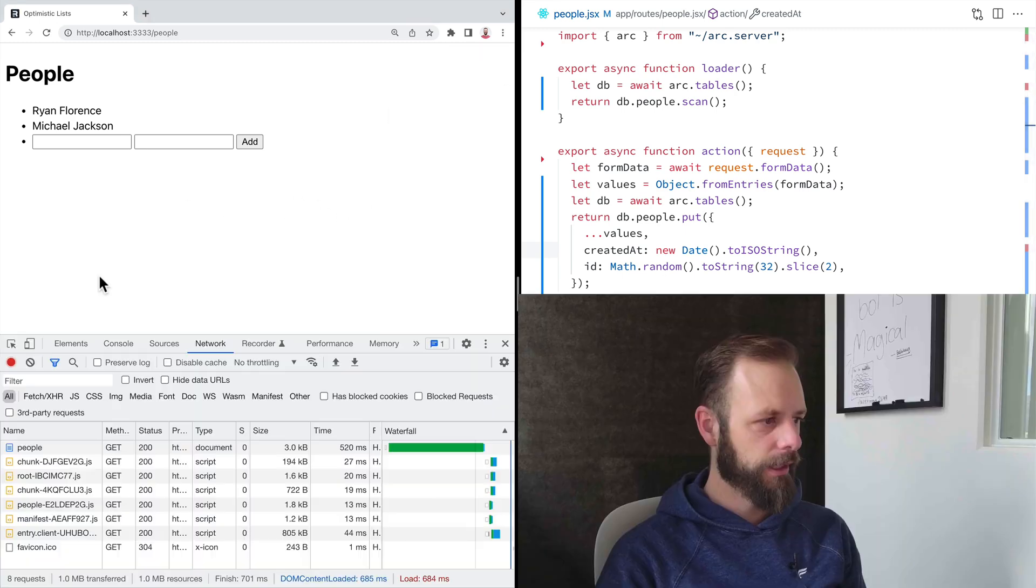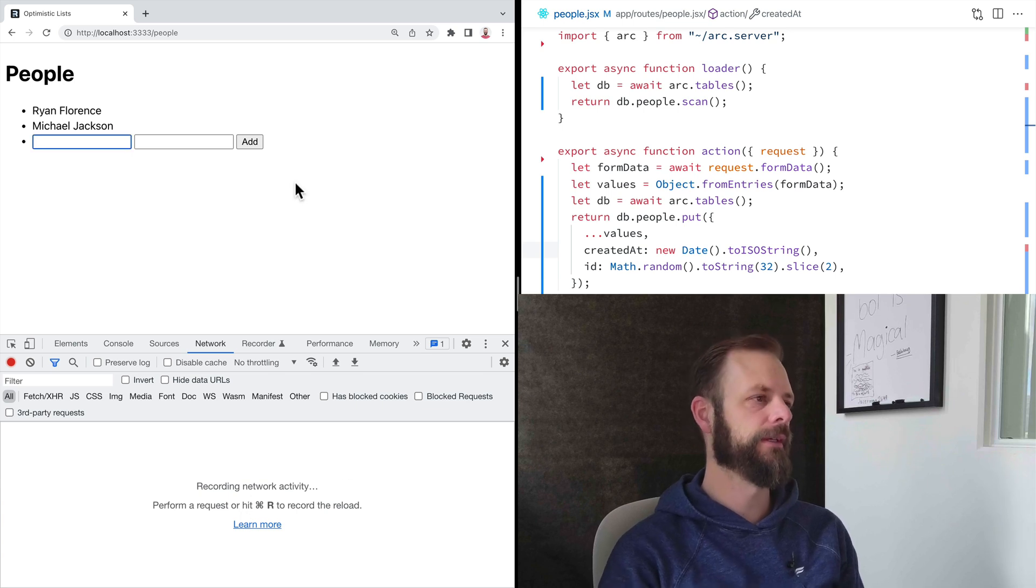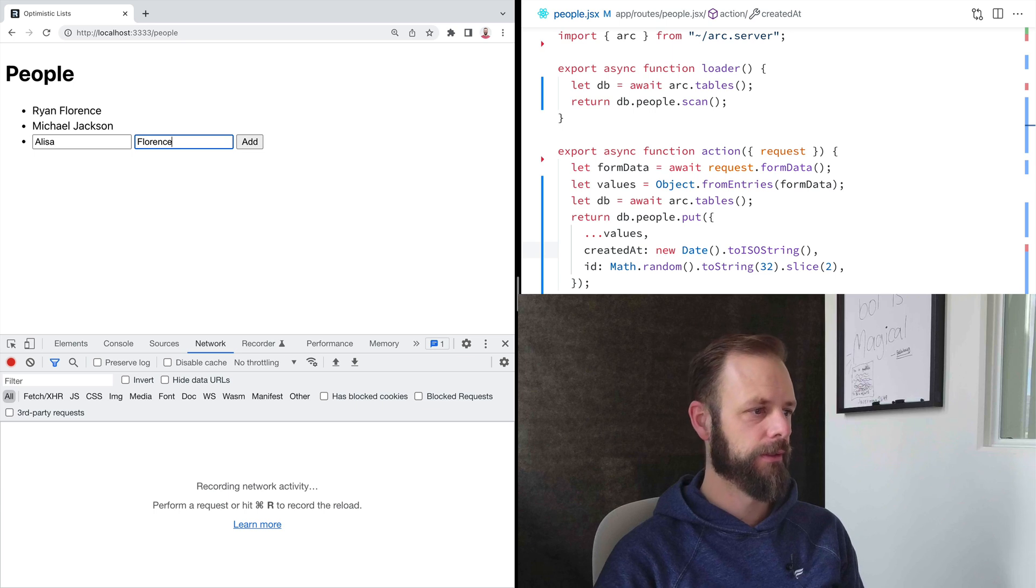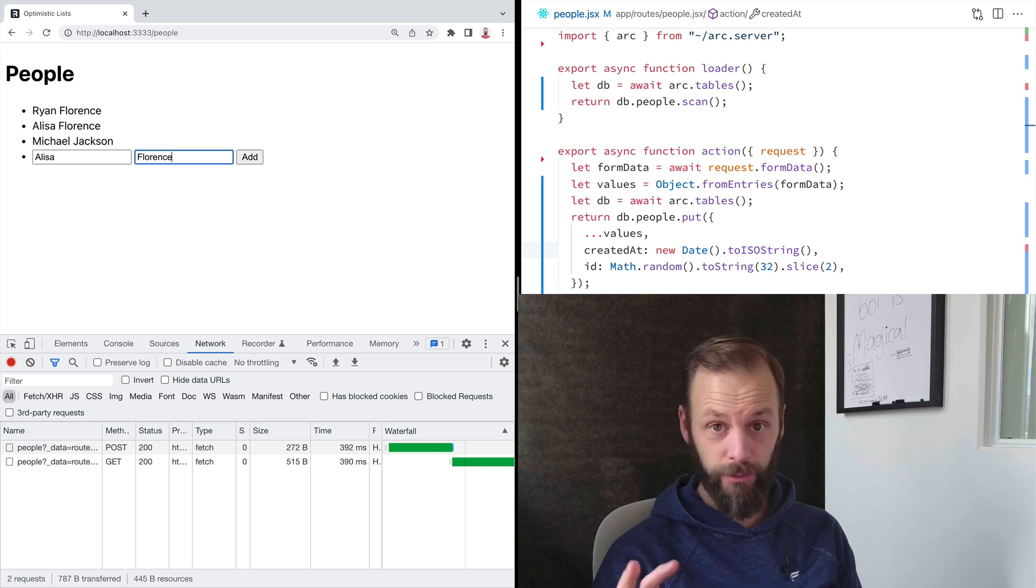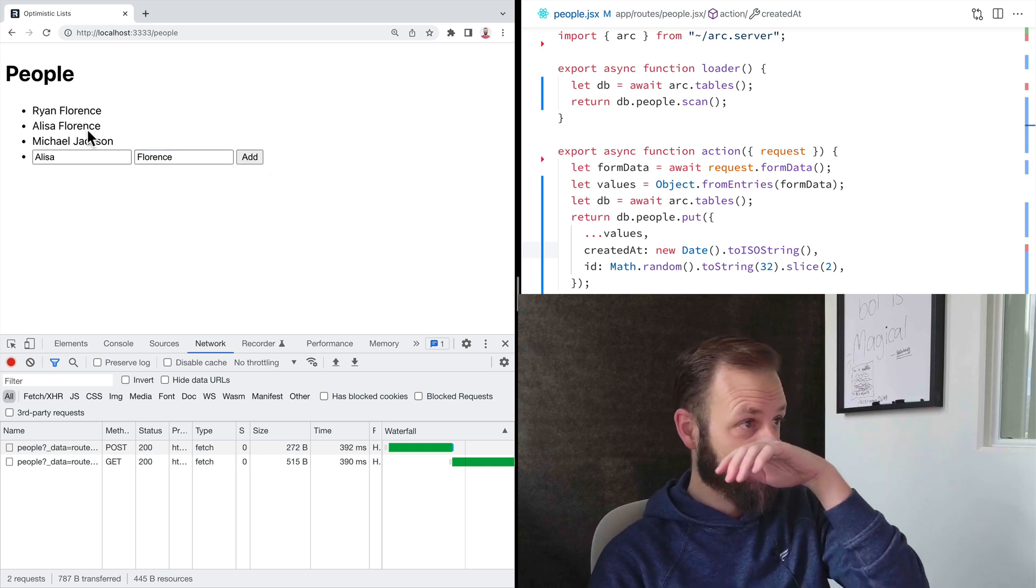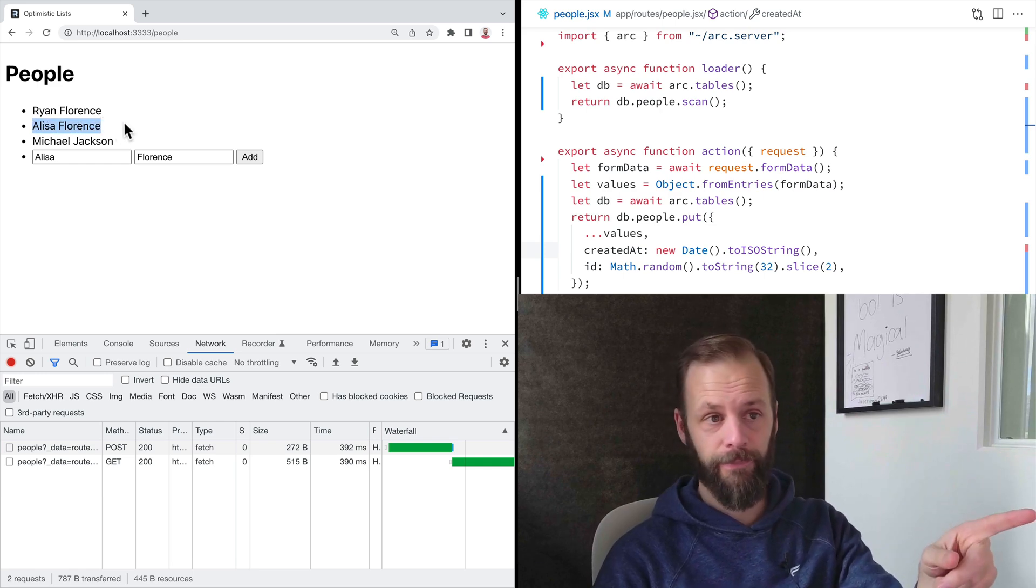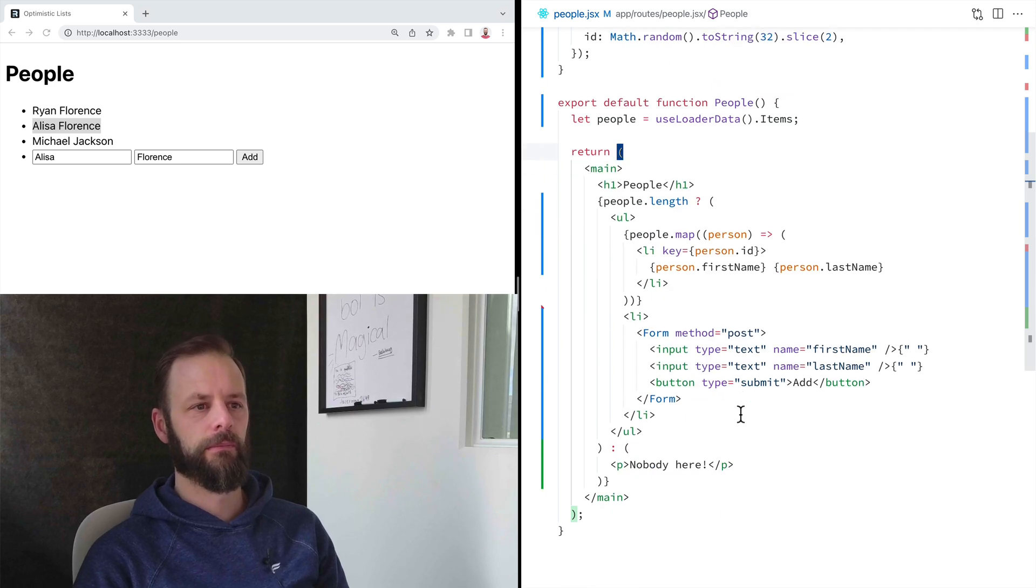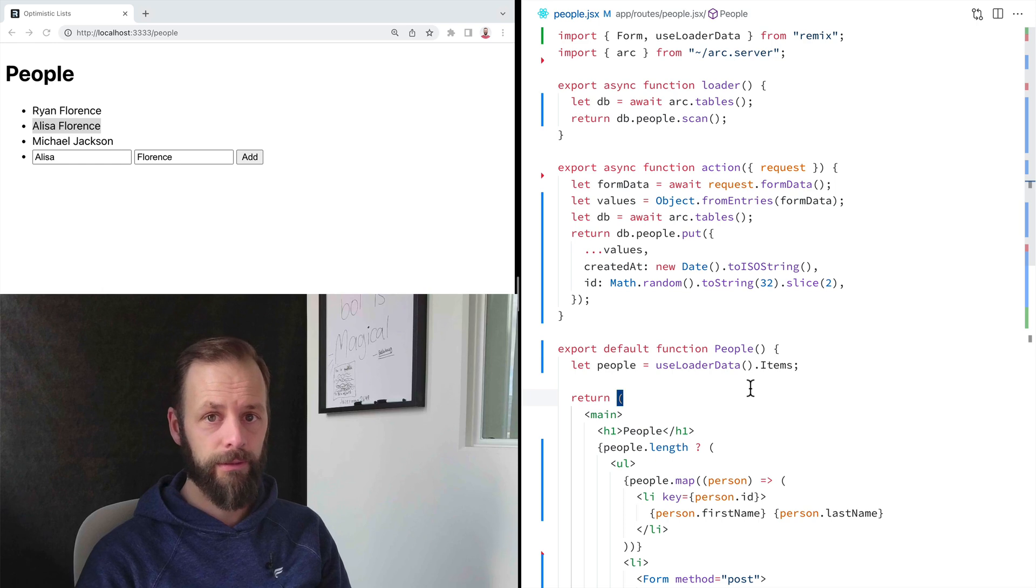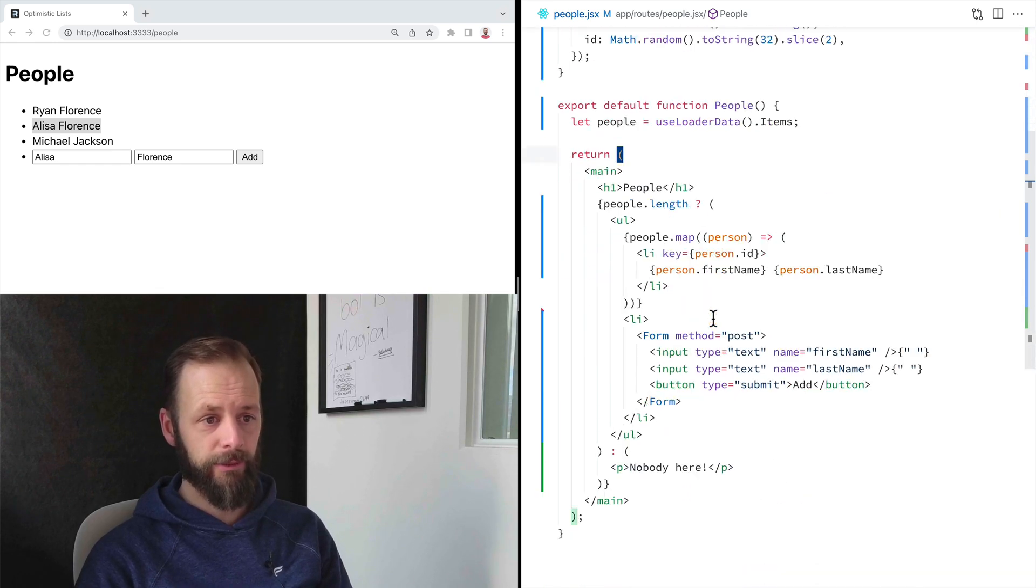I'm going to clear out the network tab so we can watch what Remix is doing down here. So I'll put my wife in. Why not? She's one of my contacts. Did you see that? She showed up in the list. Where in my code?